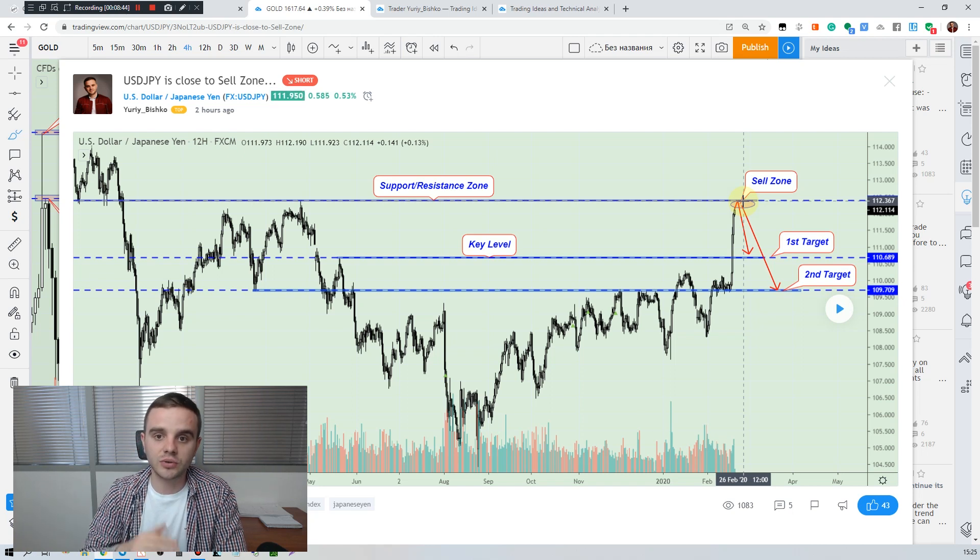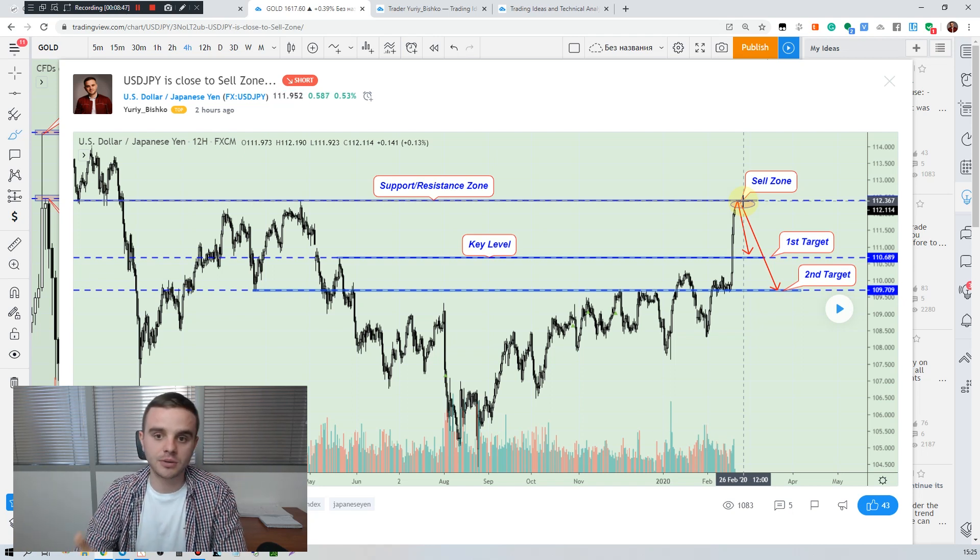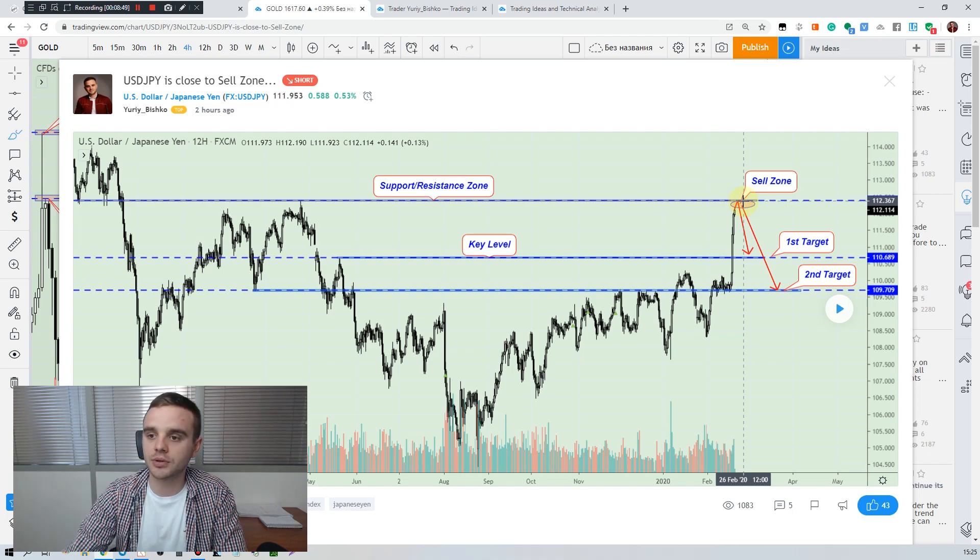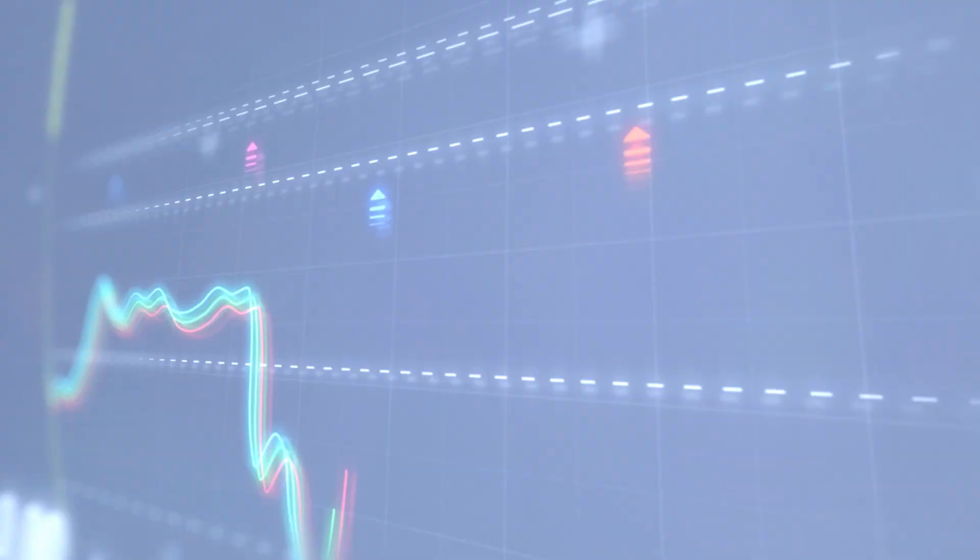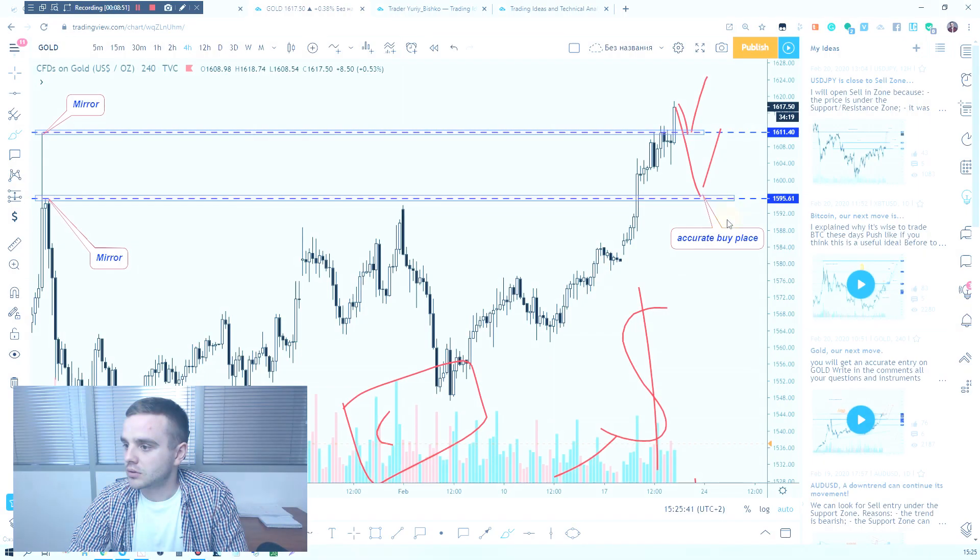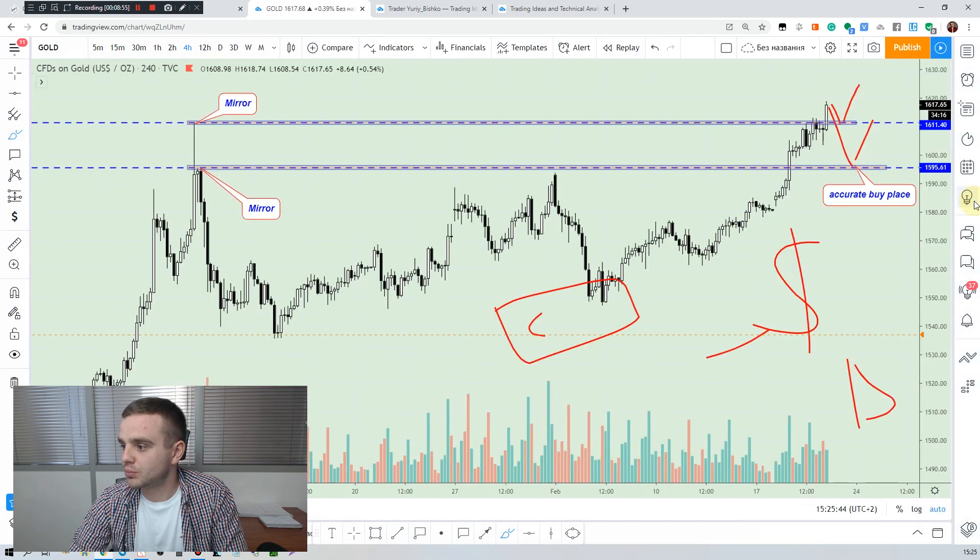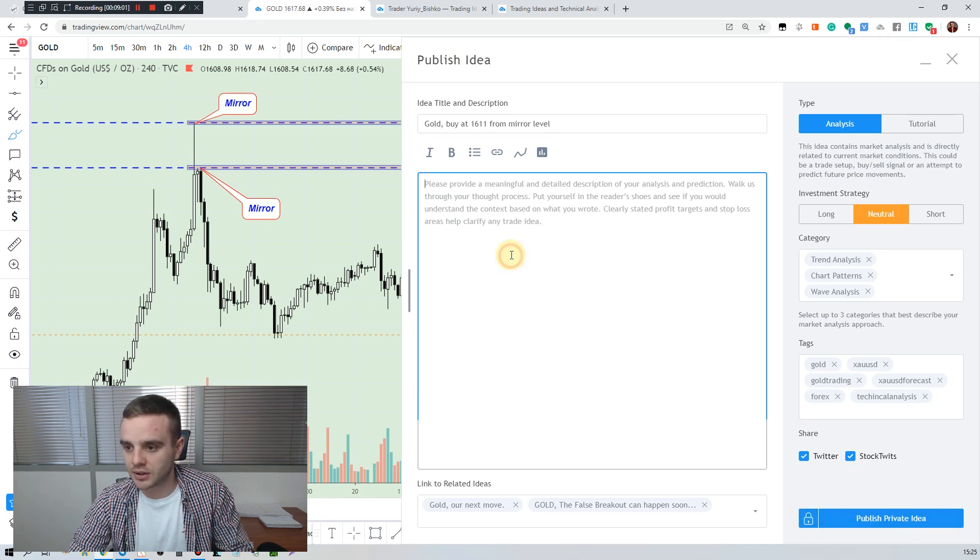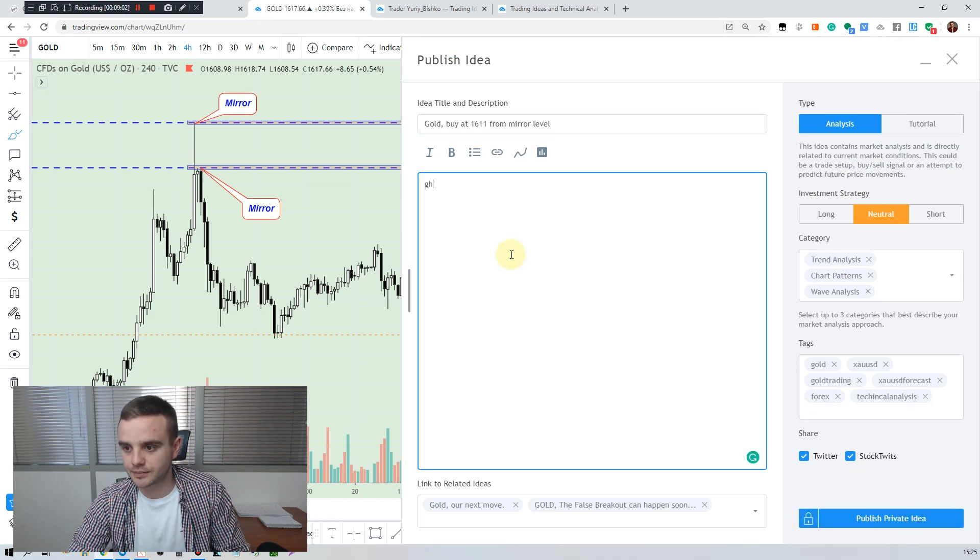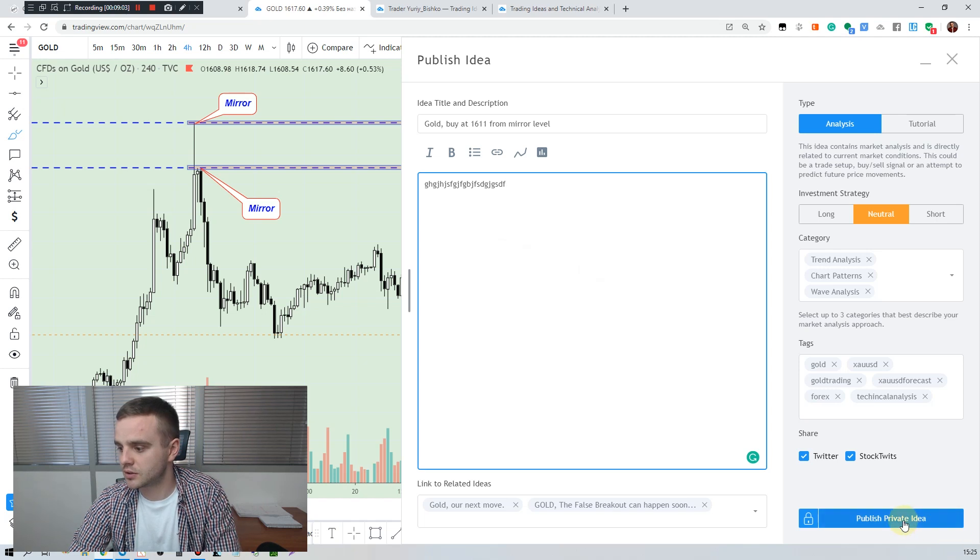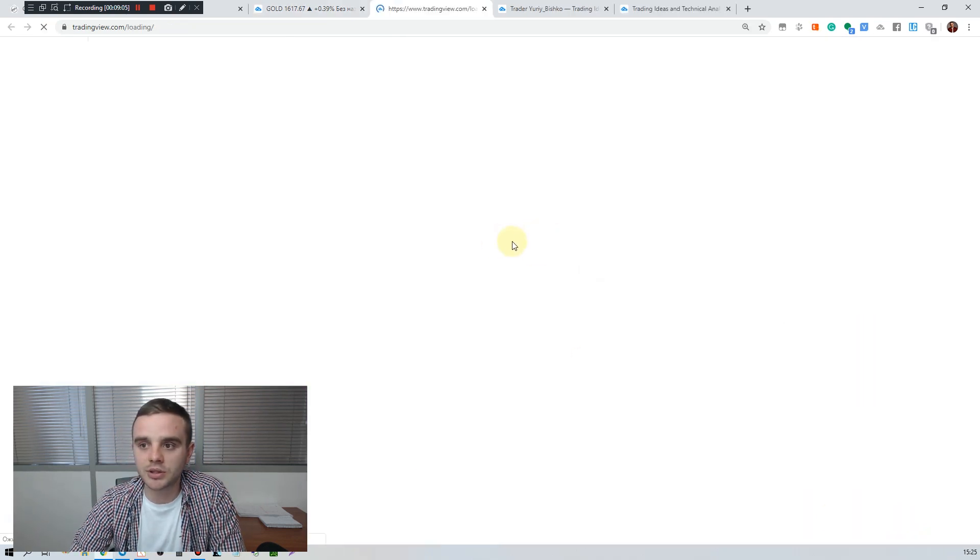When you will have clear and understandable description you will get more likes and more reputation. And after that what you do, you push publish. I will not publish this idea, I will publish it like a private idea, something like this. And that's all, and after that you push publish.